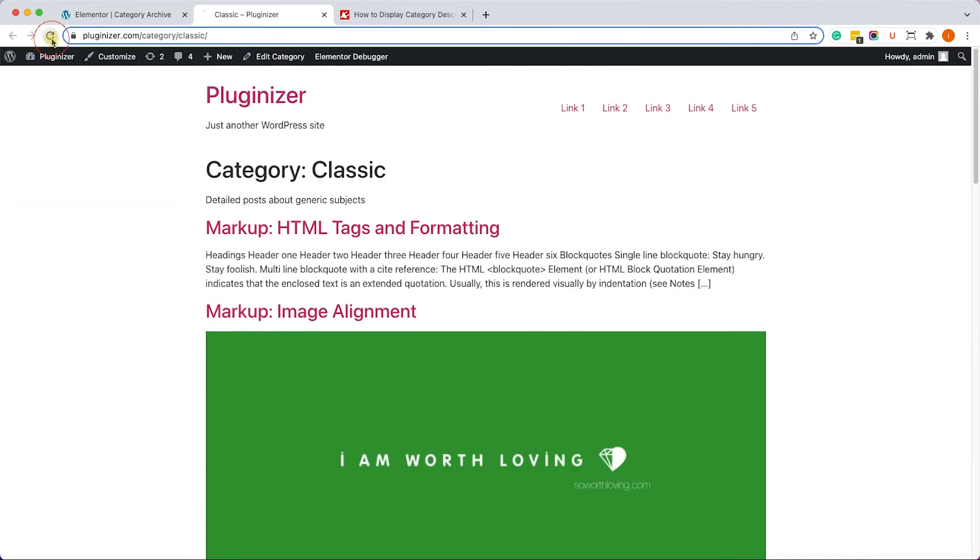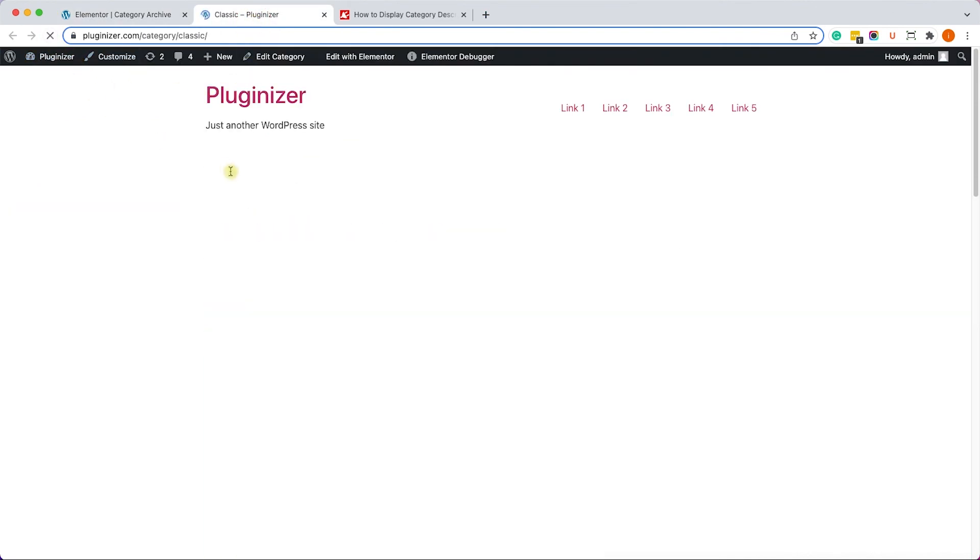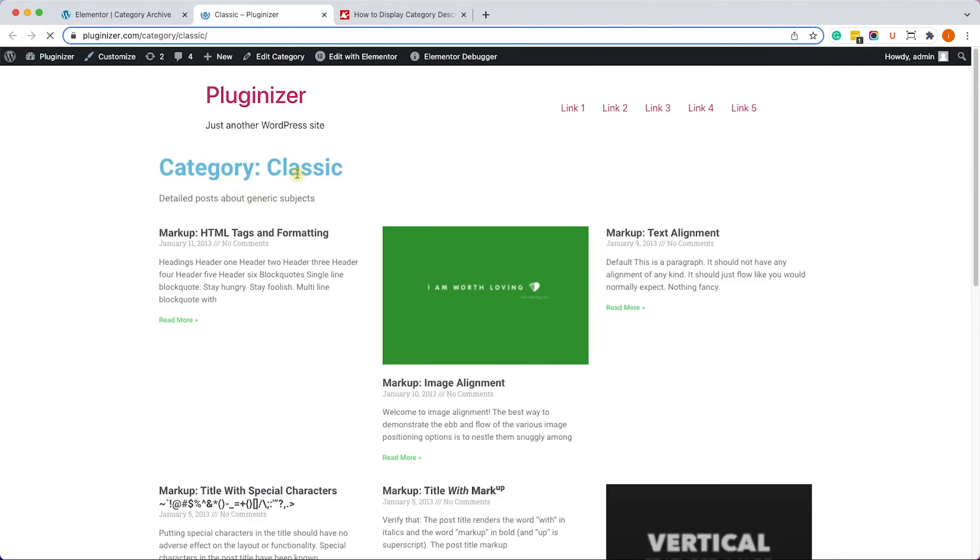And we'll click on Save or Publish. And once we refresh the category page, we can see that it adopted the new template along with the category description of this specific category.